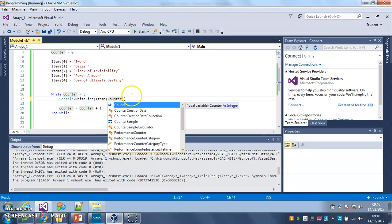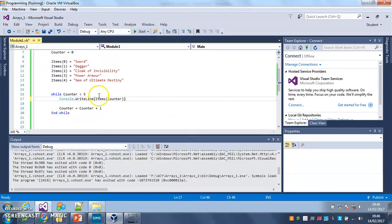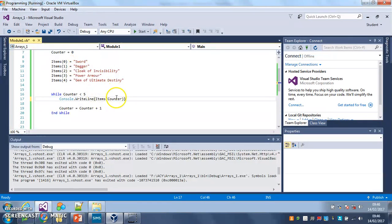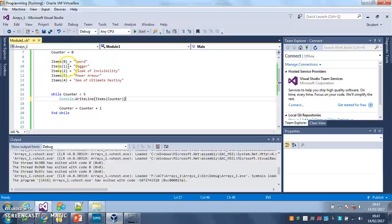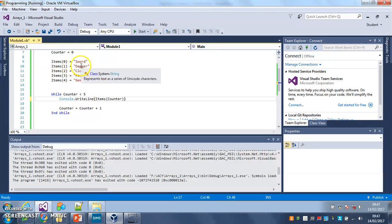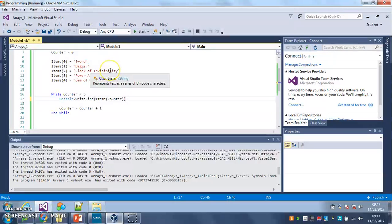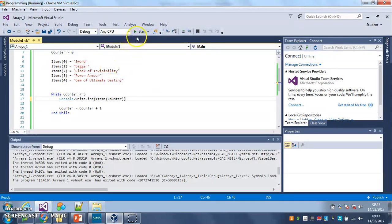Because the first time round counter is zero, so it'll print items position counter which is zero, it'll print sword. Second time round counter goes up to one so it'll print items one, dagger. Third time round counter goes up to two so it'll print items two, cloak of invisibility and so on. So if I do that, that should help me use a loop to print out everything I've got in my array perfectly.